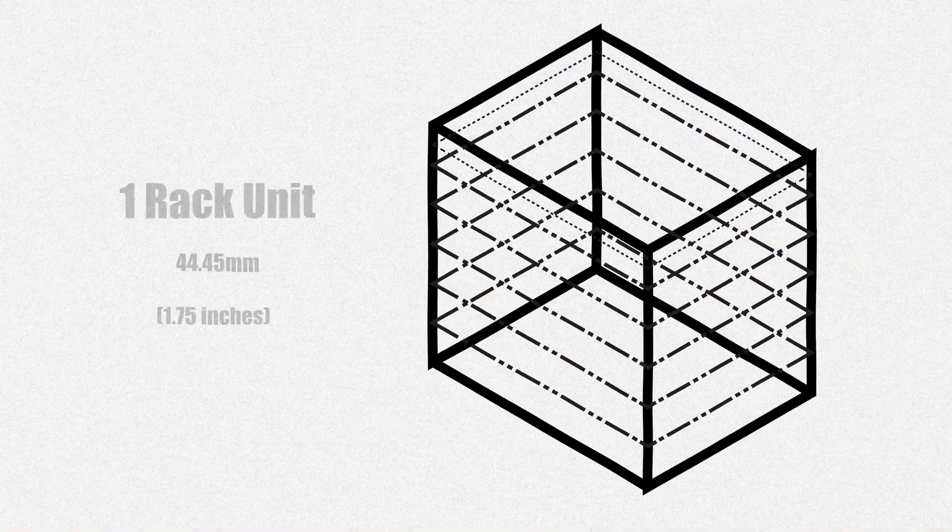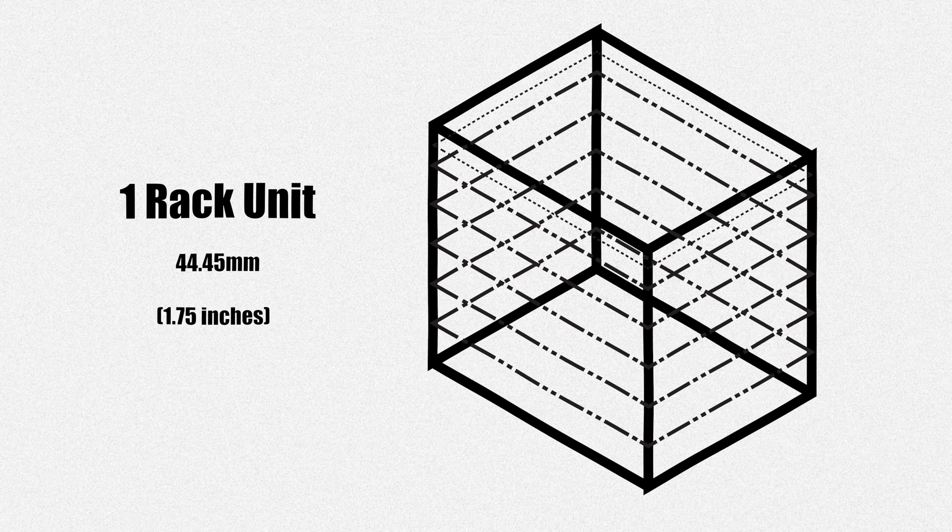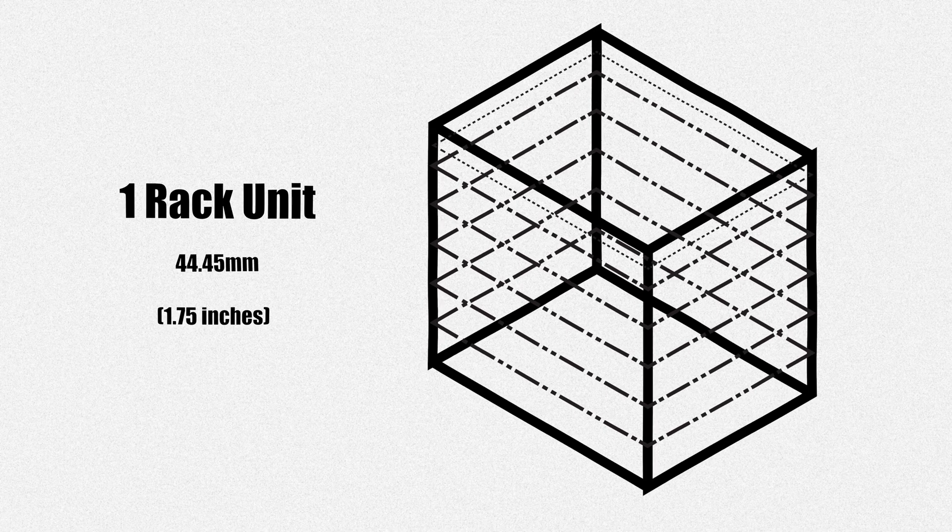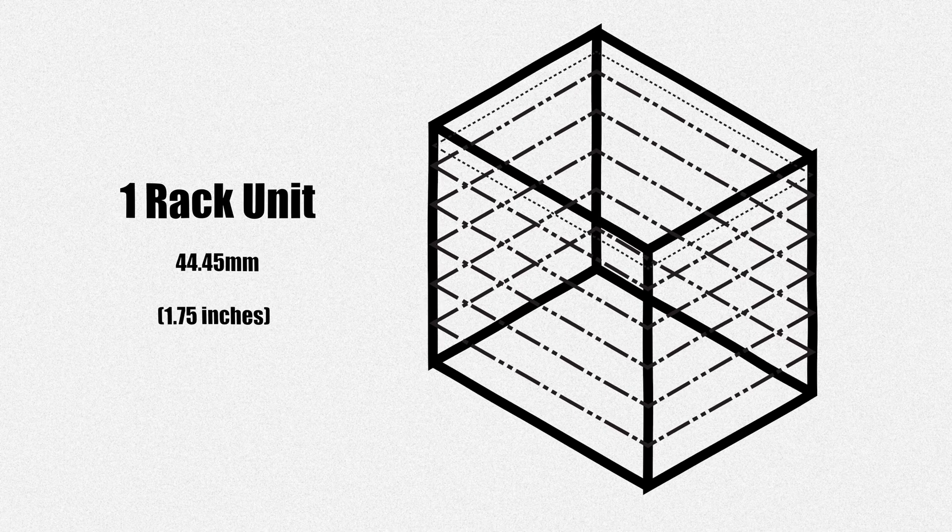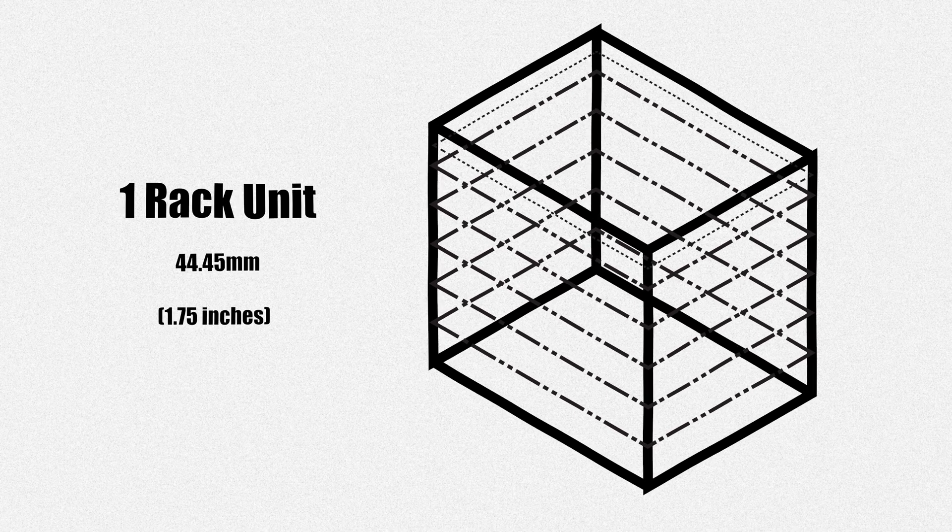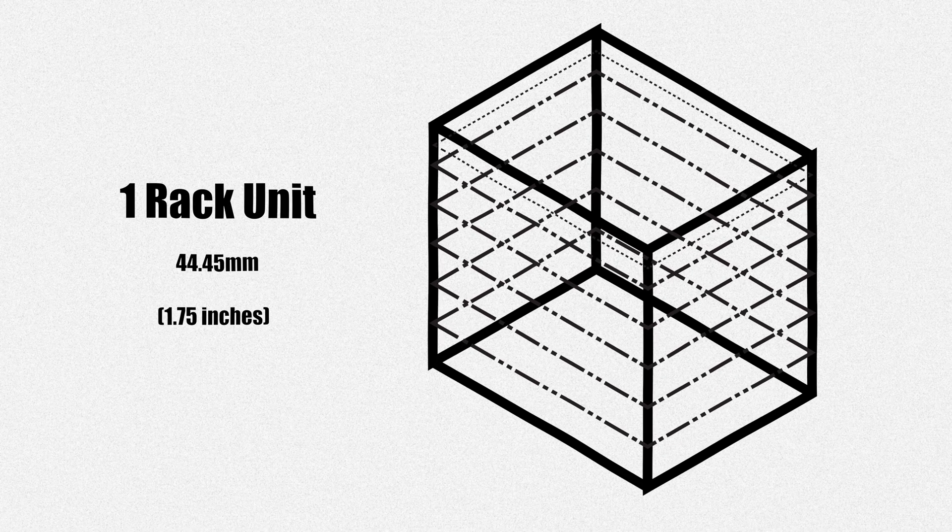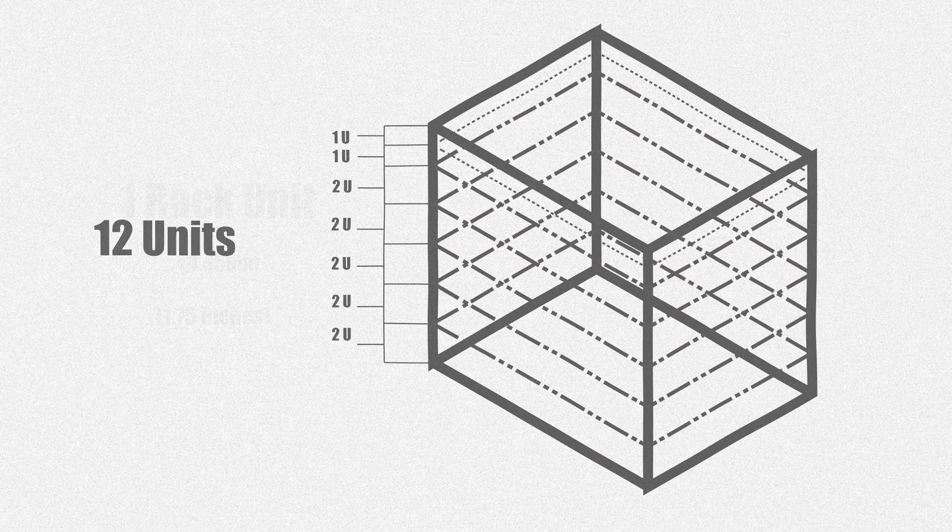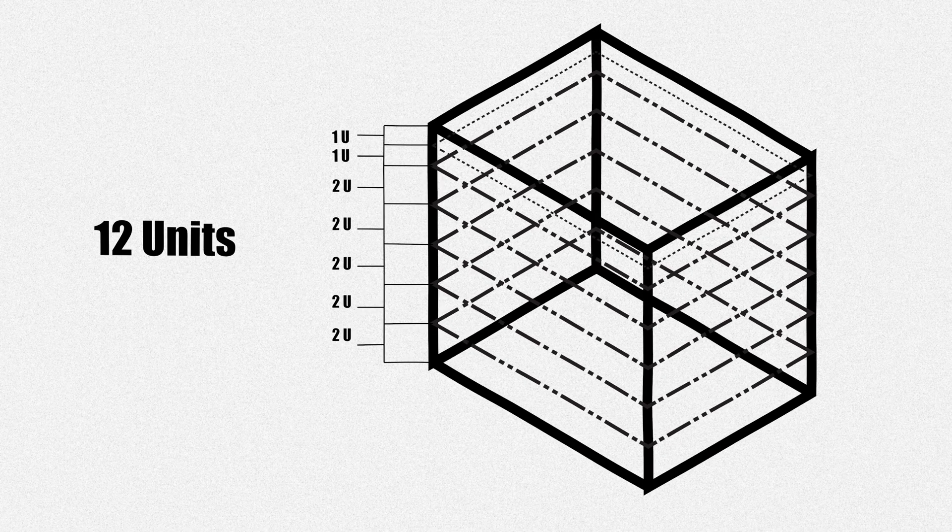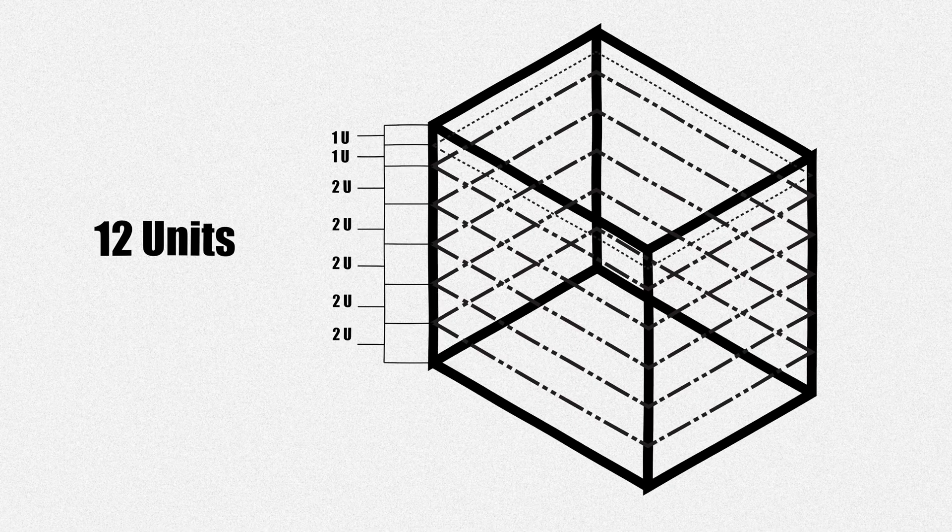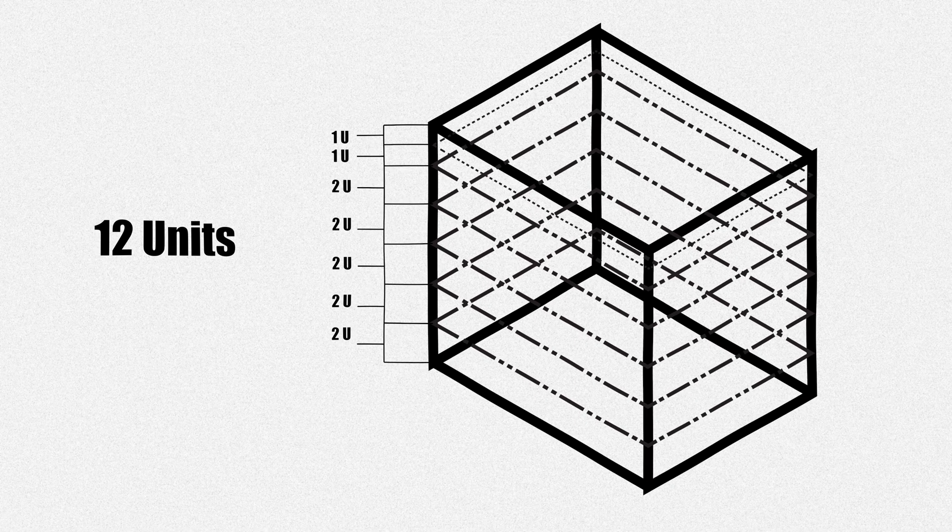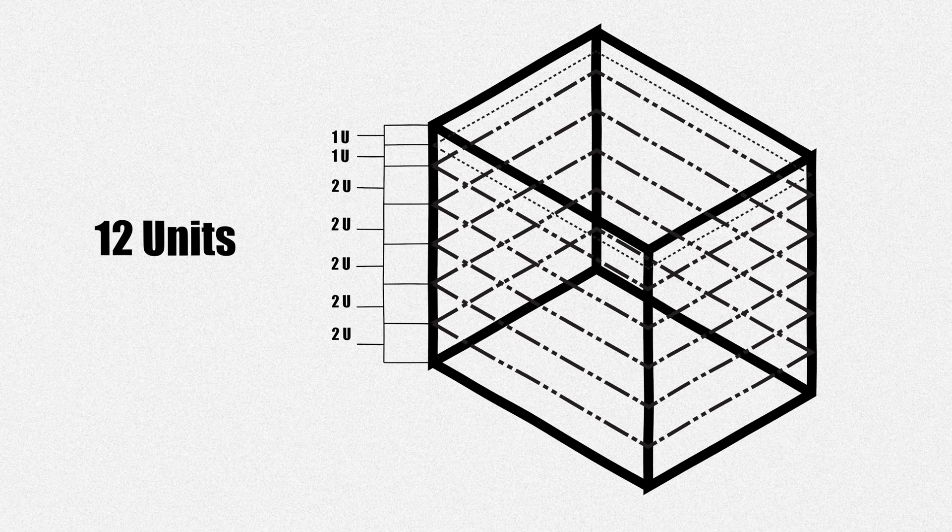A U or unit is a standard measurement in the world of server racks, with one U equals 44.45 millimeters or 1.75 inches. It's used to describe the height of equipment that can be mounted. So a 12U rack can accommodate 12 units of equipment.